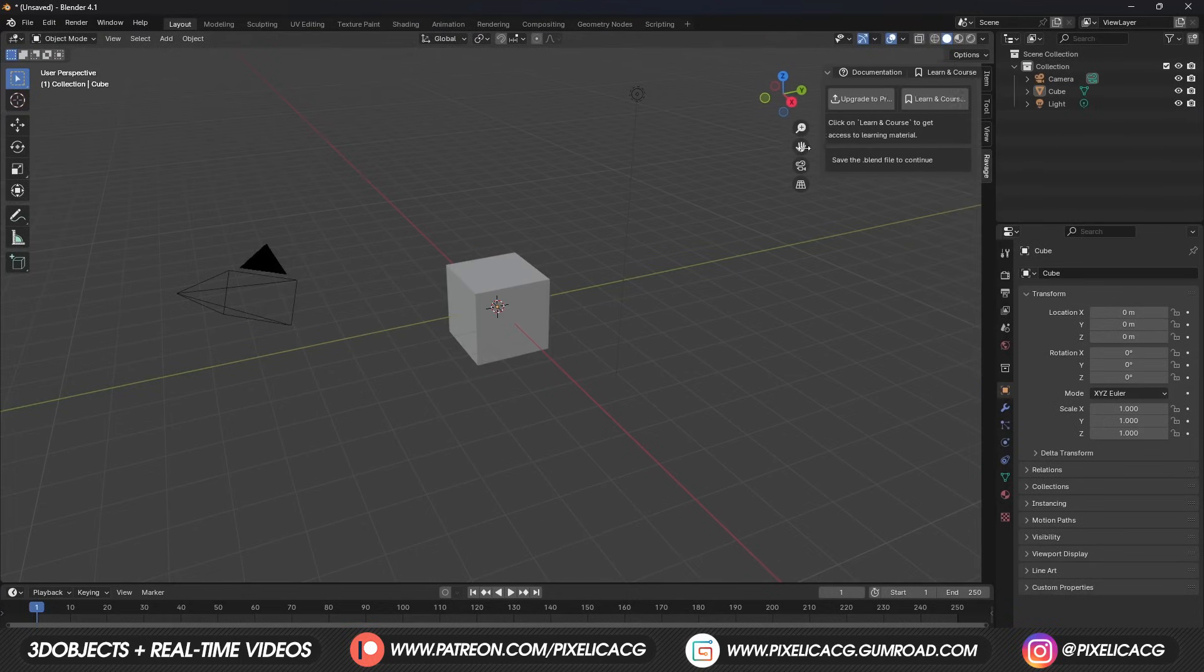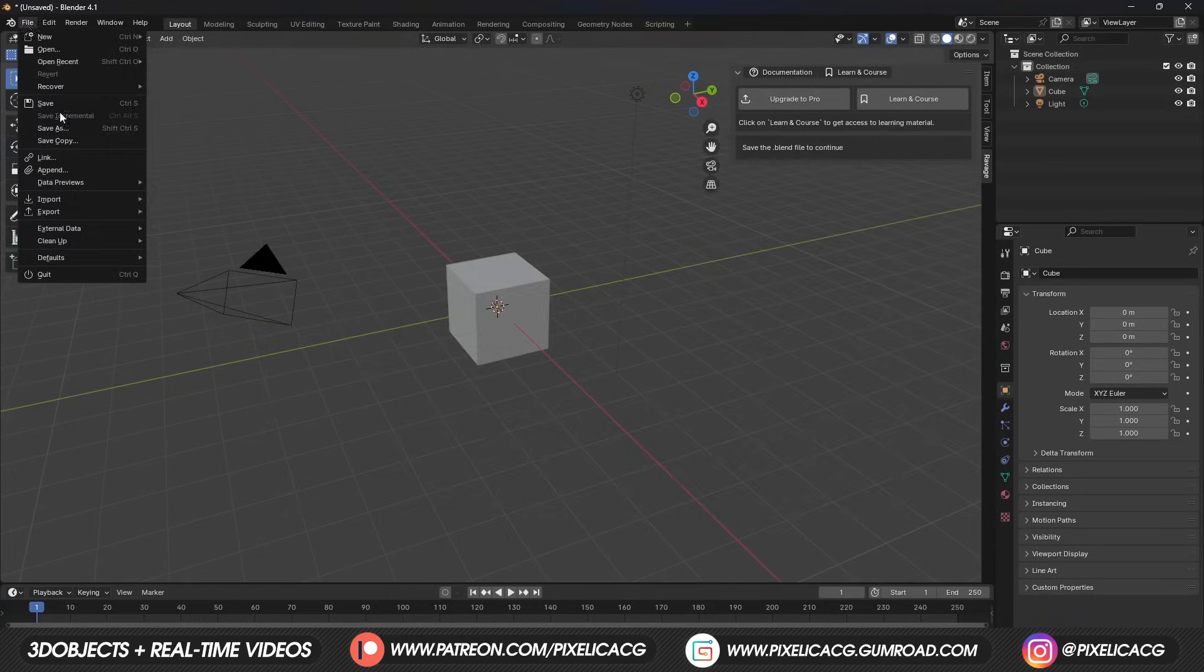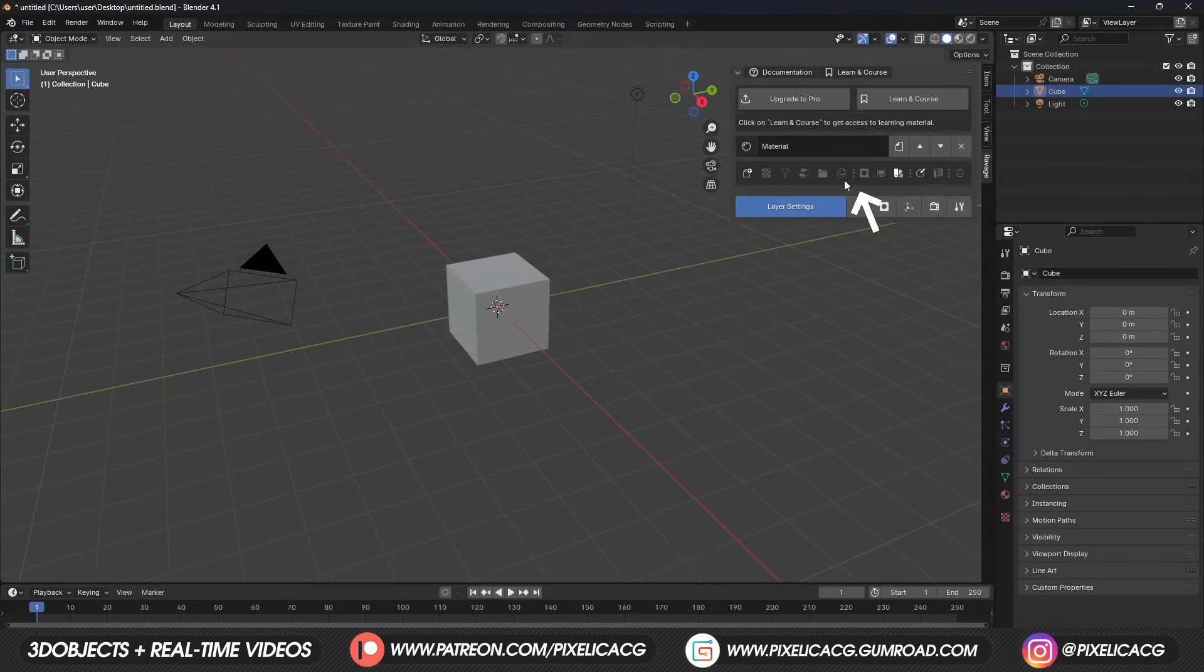At first, it needs you to save your project. So do that, then select an object you want to assign the material to. Now it should say there is no active material. So click on Reset Material. After that, we can begin.